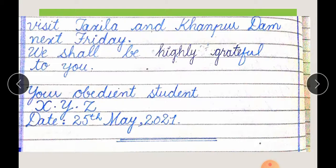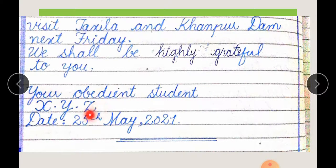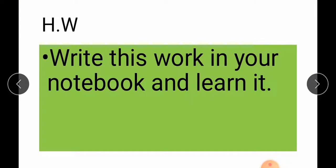Students, on the next line with the margin line, you will write: 'We shall be highly grateful to you.' Skip one line, then write 'Your obedient student', don't put anything else. Then write X.Y.Z. — X, Y, Z should be written in capital form. Then write the date in the standard pattern. Students, write this work in your notebook and learn it. Thank you.